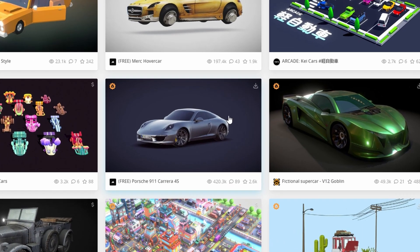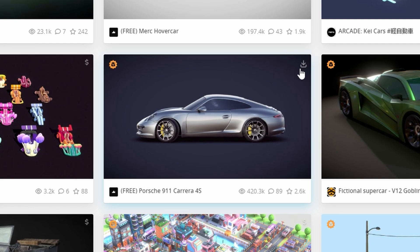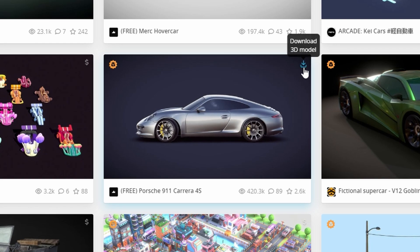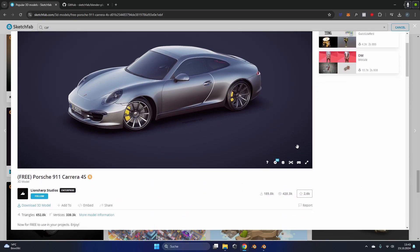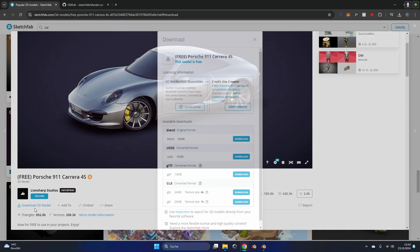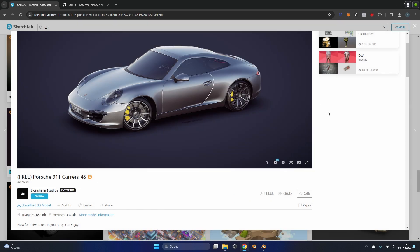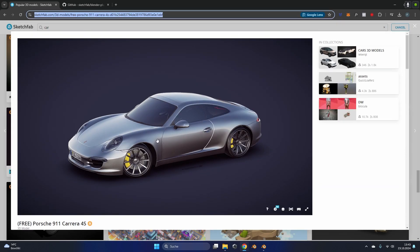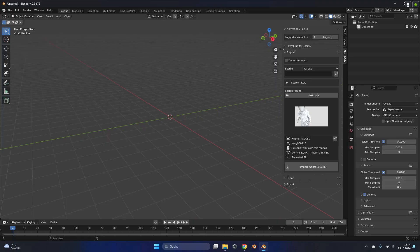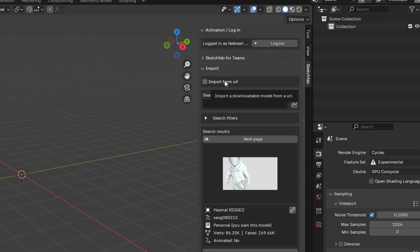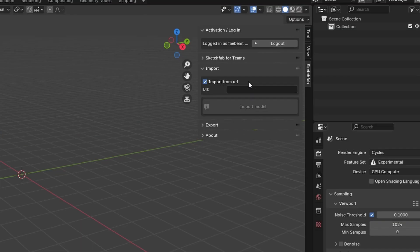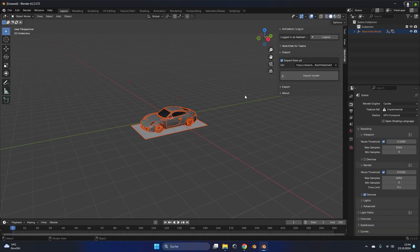Alright let's say you found a model that you like and also has this little download button at the top right. We can click on it. Now instead of manually downloading the model and importing it hand by hand into Blender, all we have to do is copy the URL of this model right here. In the Blender Sketchfab addon we have to select the import from URL option, paste the URL in here and just hit import model.